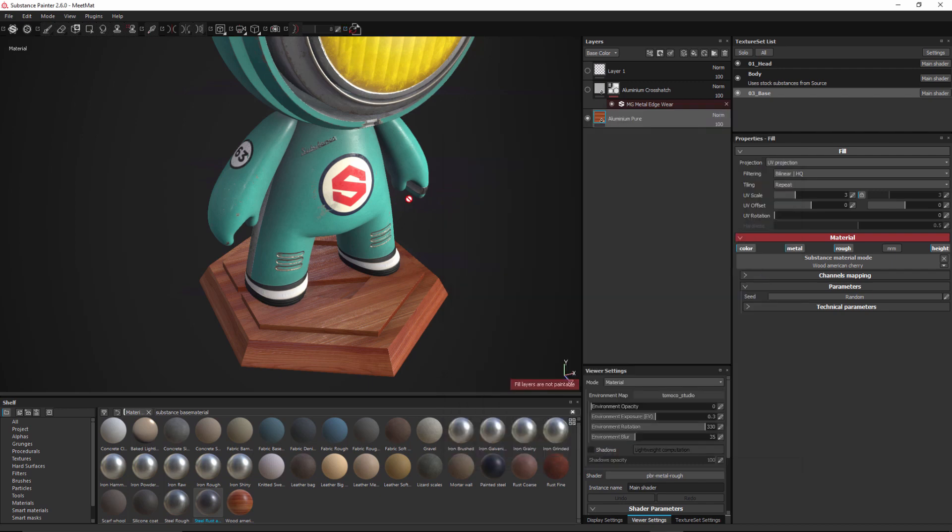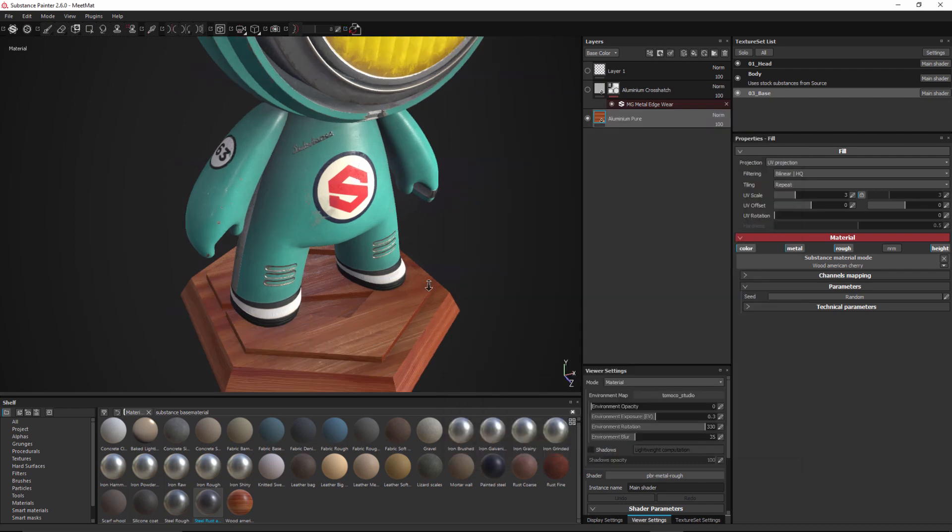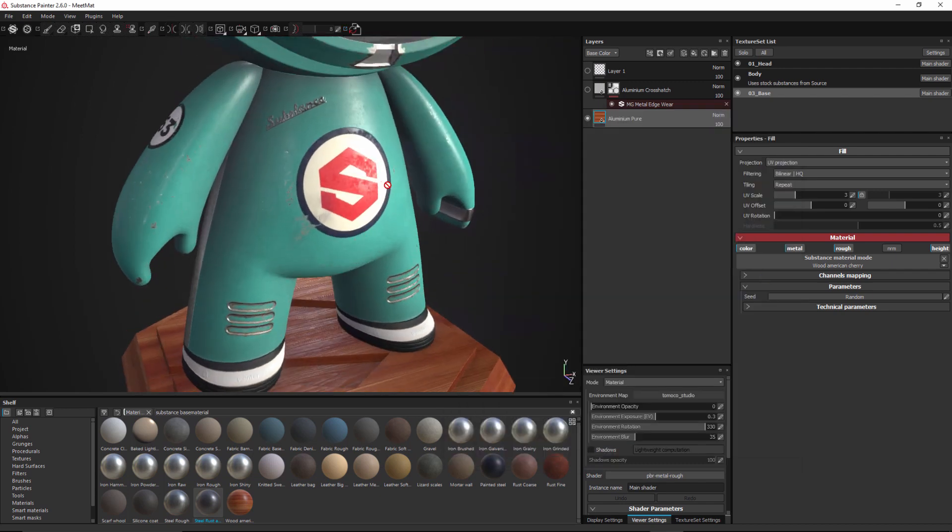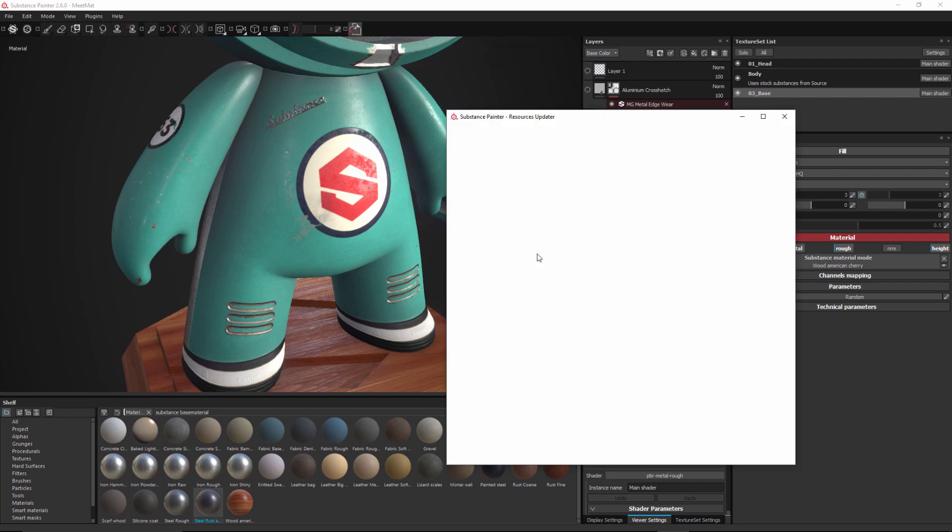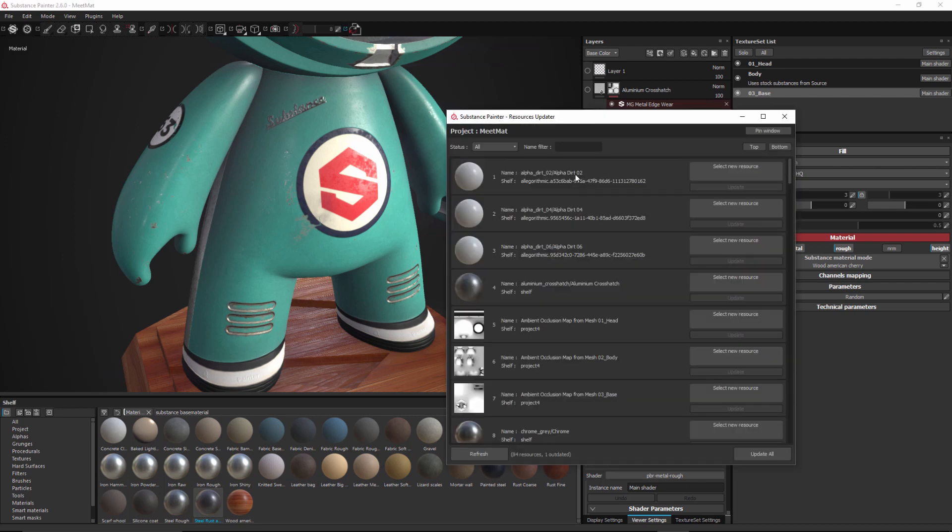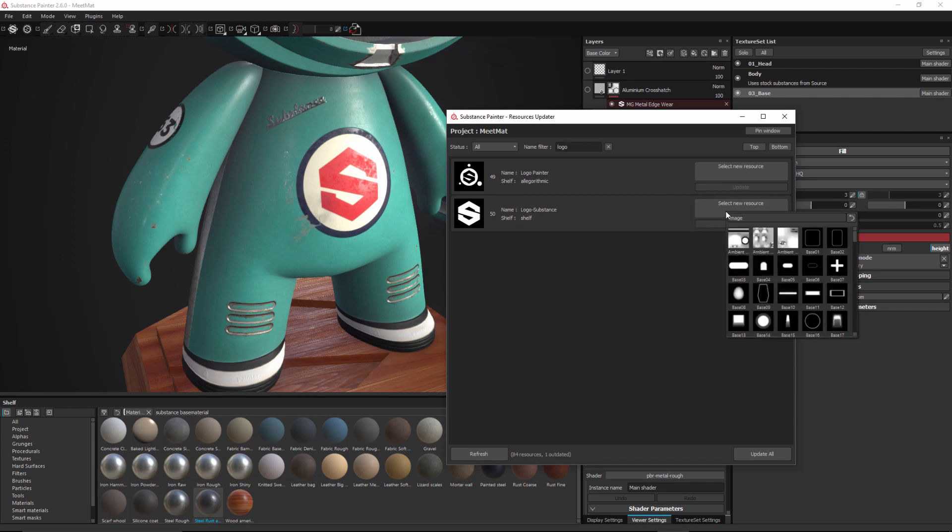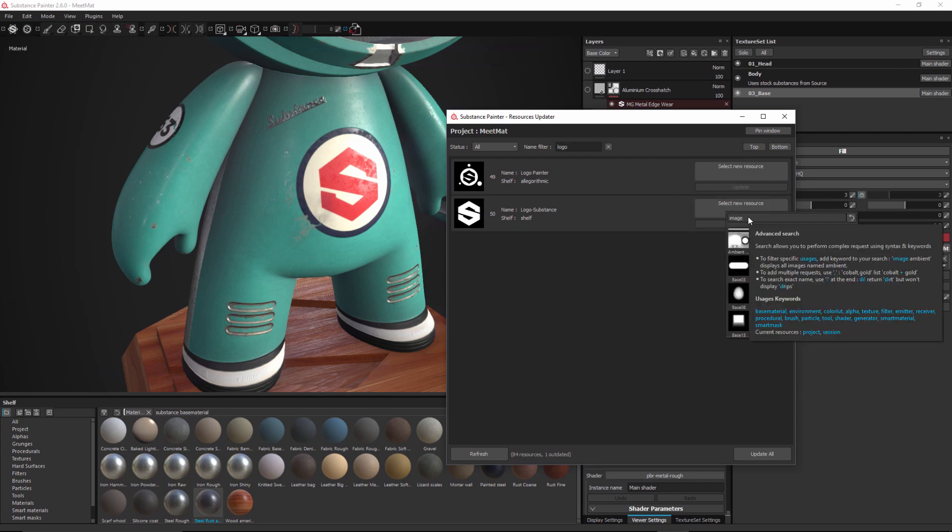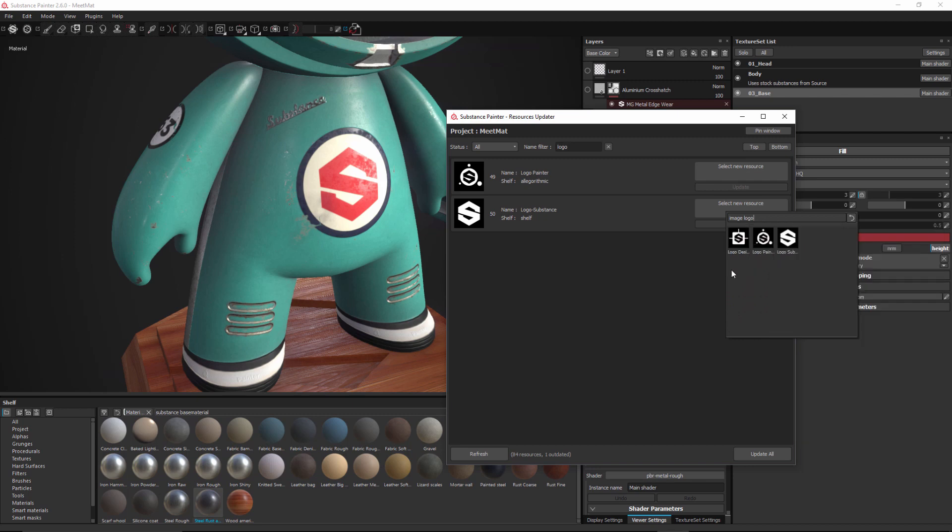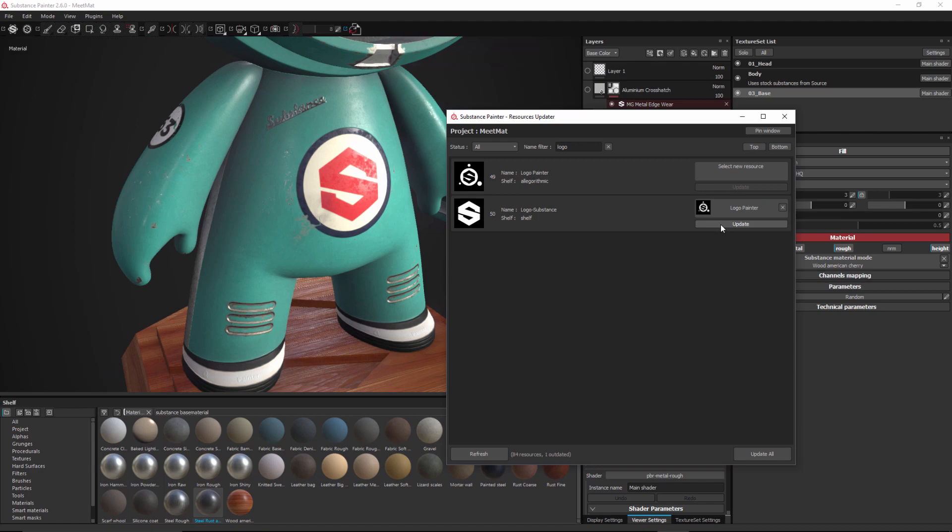So now let's look at another example where we replace this logo. So again I'm going to go to my resource updater and for the filter I'm just going to start to type logo. So here I can see these logo alpha textures that were used to create this and I'm going to replace this one here. So I'll come over to the select new resource here for image. Again I'll just start to filter this with logo and I'm going to choose the Substance Painter logo and click update and now that resource has been updated directly here in my layer stack.